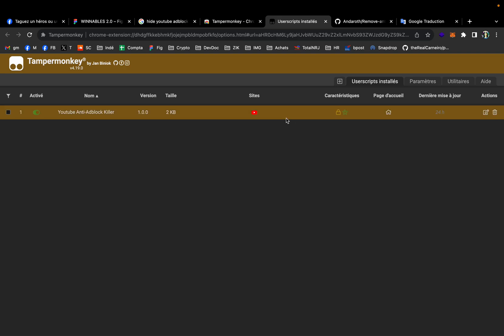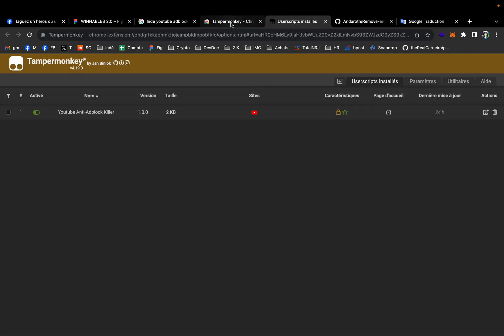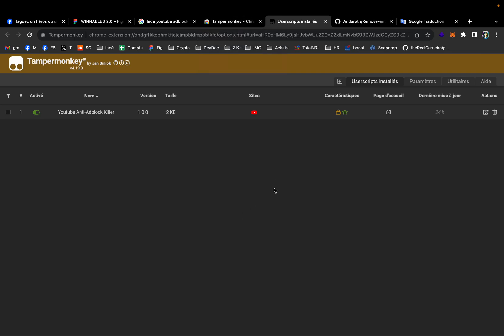Hello everyone, my name is Axel Andaroth and today I will show you how to remove the anti-ad blockers pop-up on YouTube. So I'm using Chrome and let me explain.